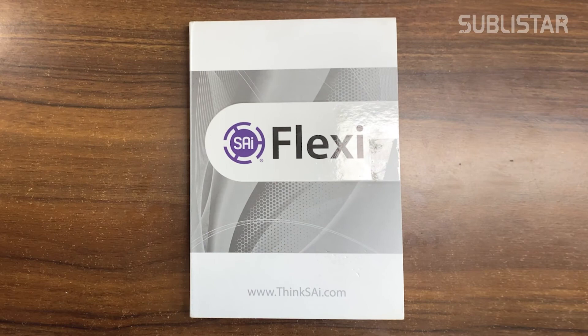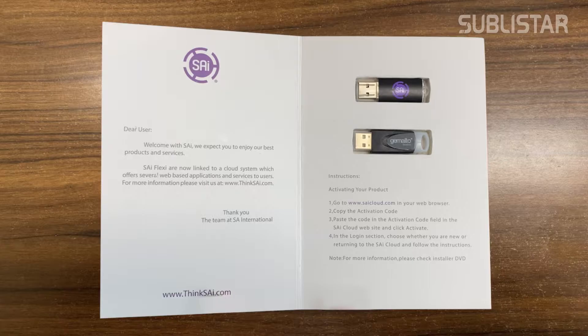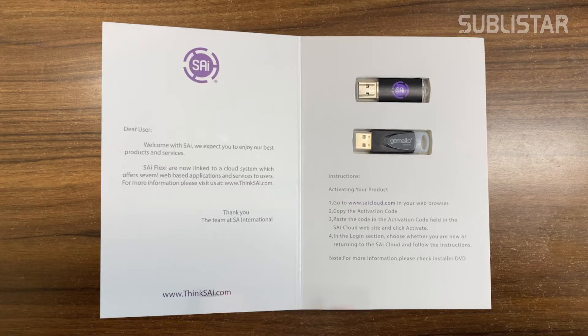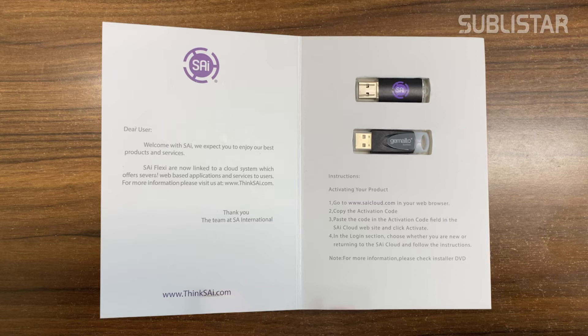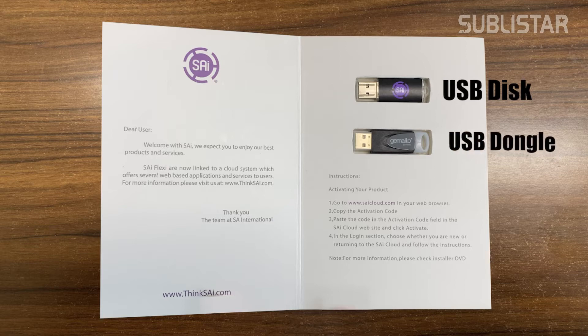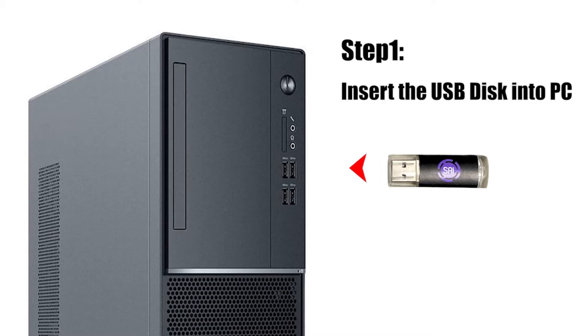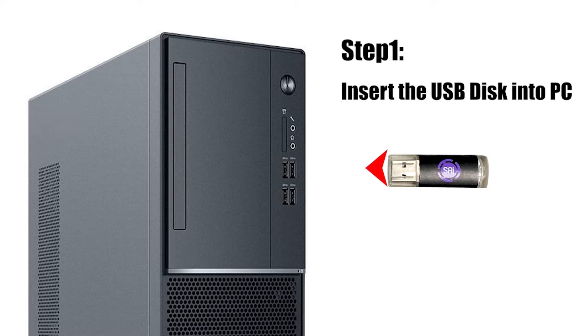In the software package, you will get two USB drives. One is the USB installation disk and the other one is the USB dongle. So first step, insert the installation disk into your PC.